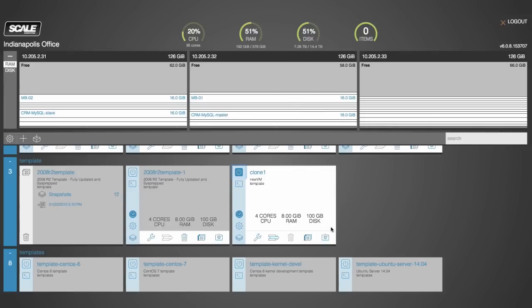So you'll notice that our disk percentage used up here, the utilization has remained the same. It will only actually create and allocate new data as new data is created on this VM that's separate from this template VM.